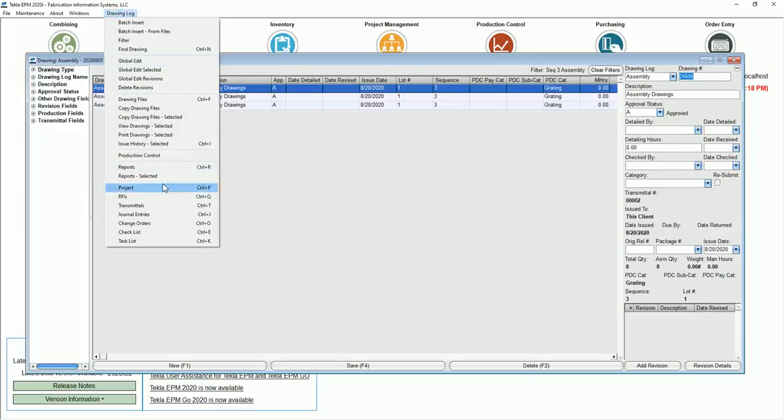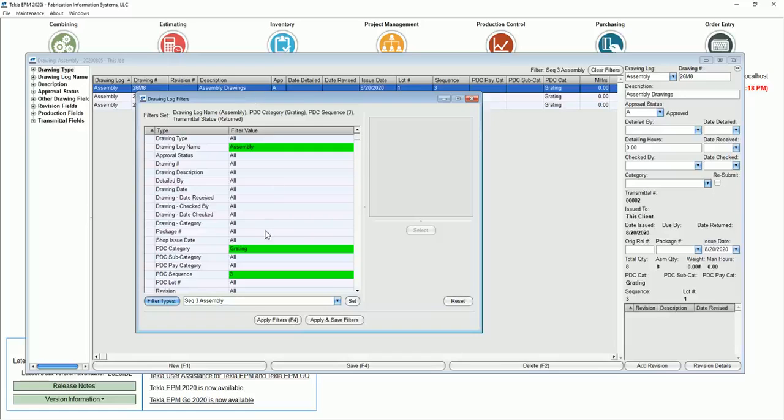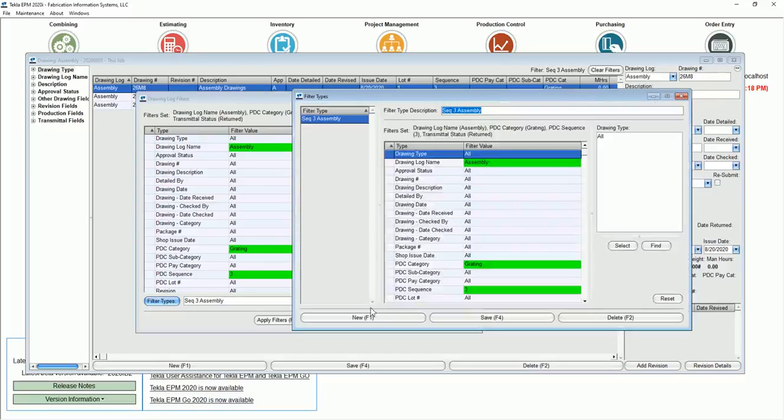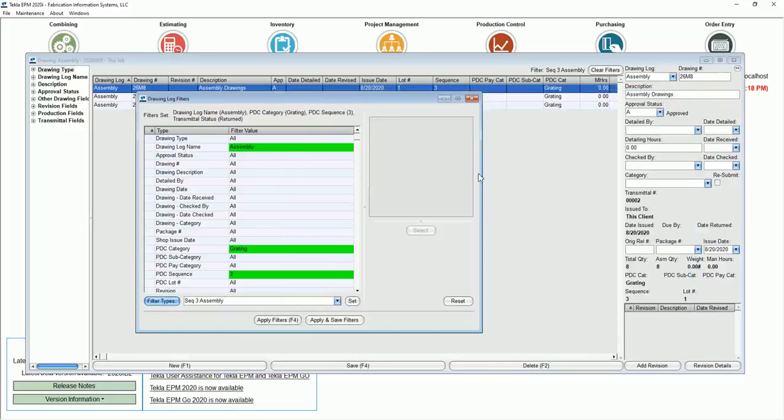So you can quickly save filters so that if it's a filter you use constantly, come into filter types, save the filter, and you can filter down to that data anytime you want to.